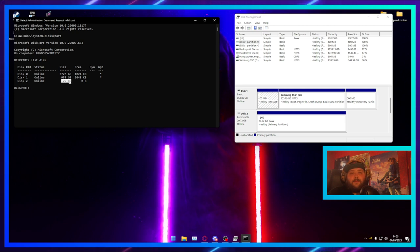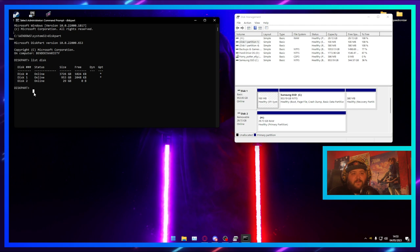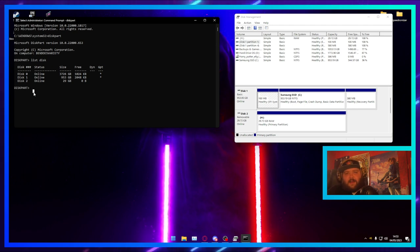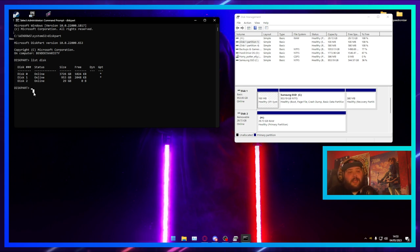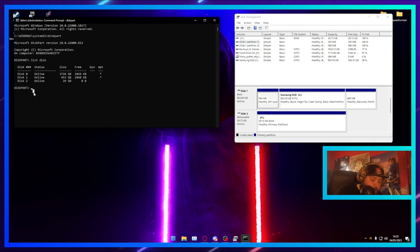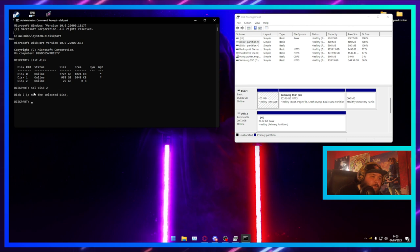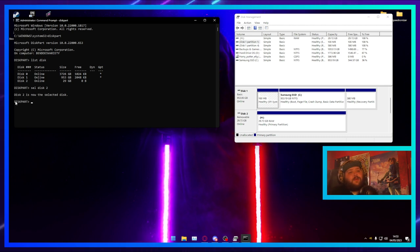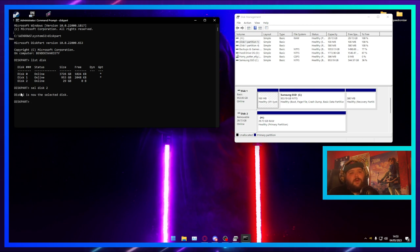I know that Disk 2 is my 32-gigabyte removable media. In my case I'm going to be using Disk 2, but you want to make sure you're picking the right disk for you — it could be Disk 0, 1, 2, 3, and so on. Once you know which one you're using, you type 'sel disk 2'. Disk 2 is now the selected disk.